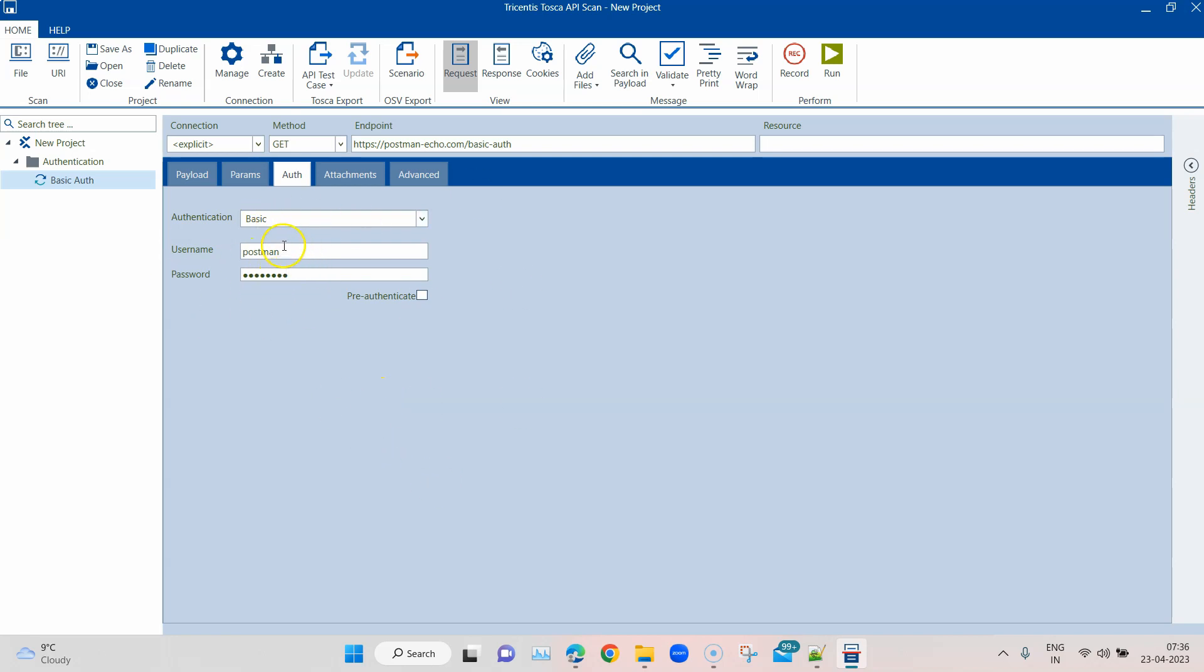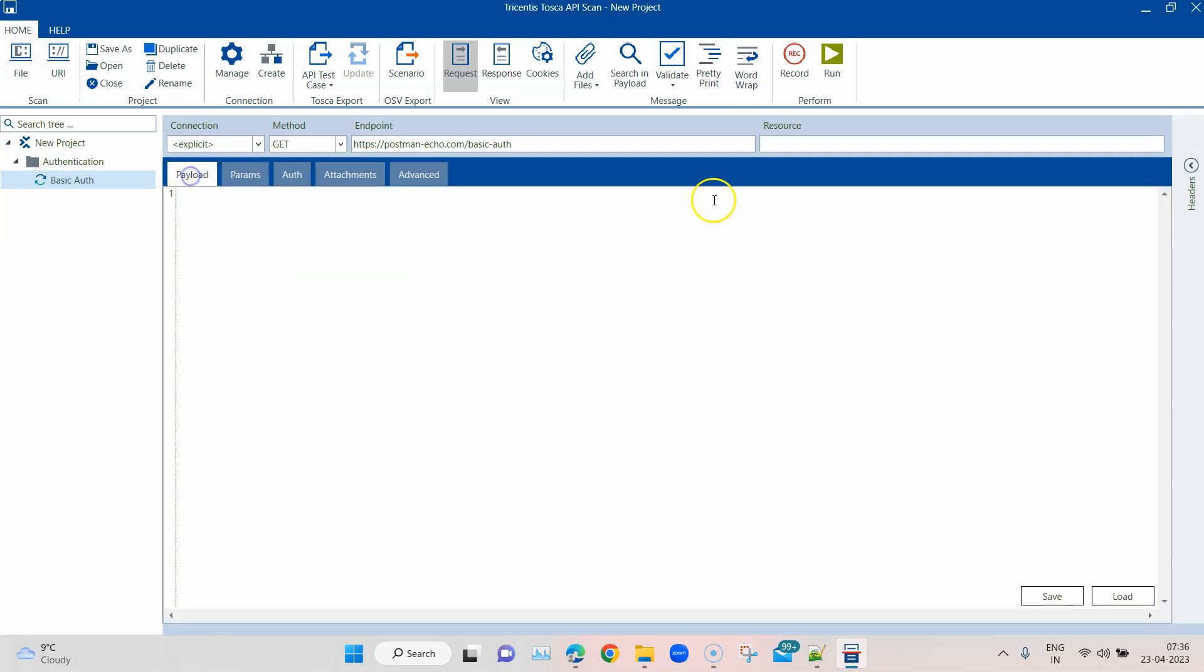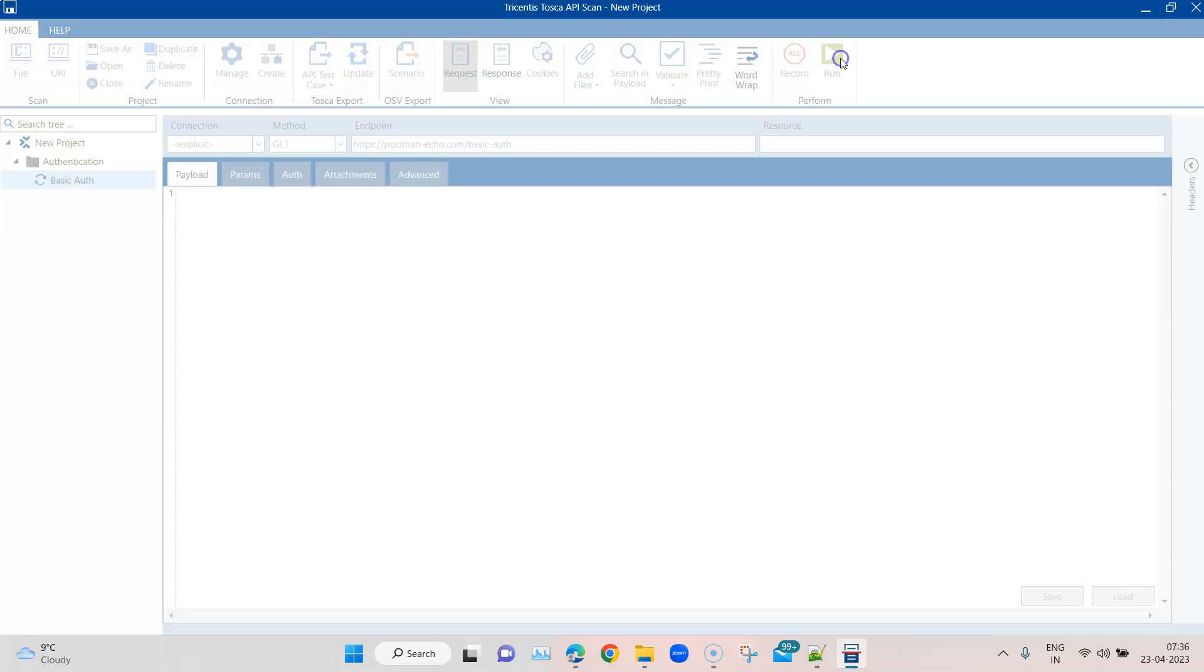Let's go ahead and run this again once more and let's see whether this time around it can authorize this particular request.